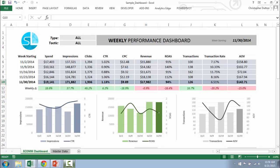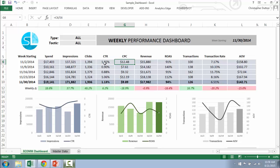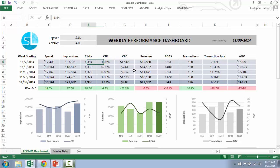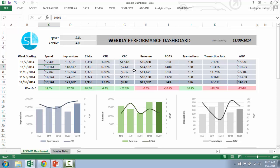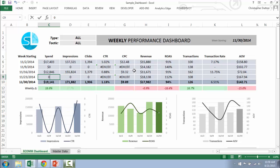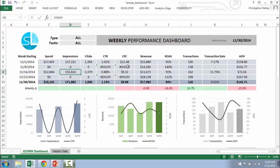Now let me hop over to Excel and show you an example of how the IFERROR statement can be used in practice. We're looking at a weekly performance dashboard with some volume metrics — spend, impressions, and clicks — plus a couple of calculated fields. The ones I want to focus on are click-through rate (clicks divided by impressions) and cost per click (spend divided by clicks). If for any given week these numbers drop to zero, these formulas start flagging DIV/ZERO errors, which is annoying. I just don't want to see this error at all.